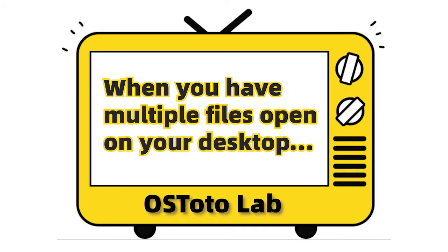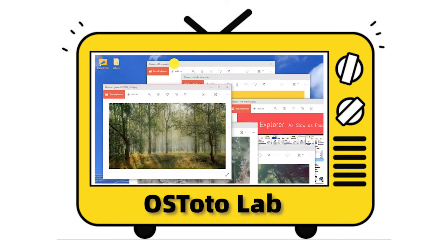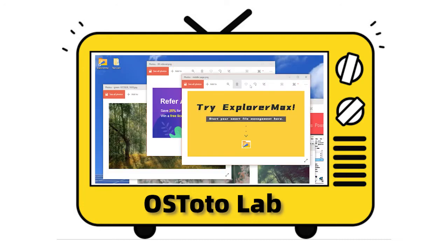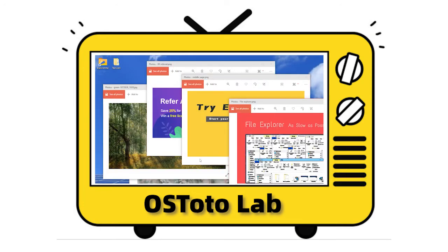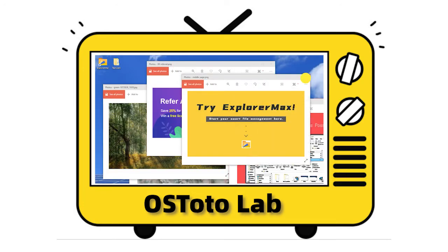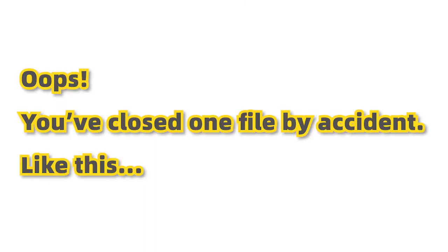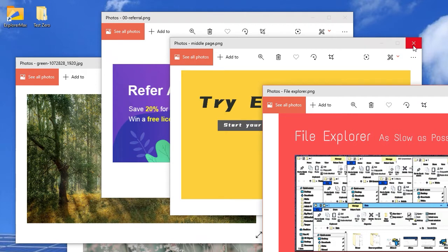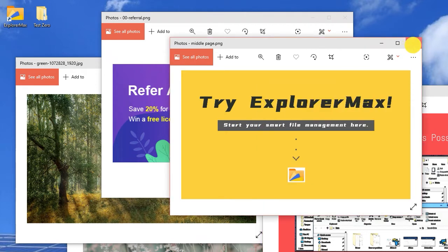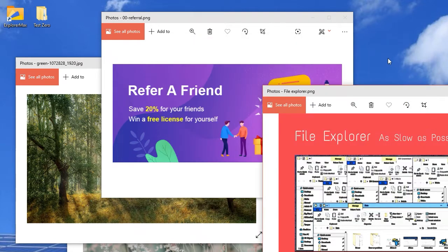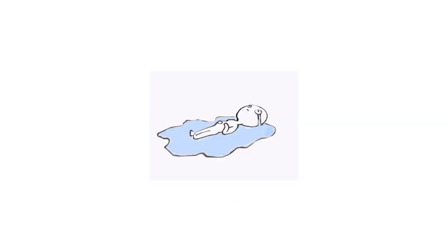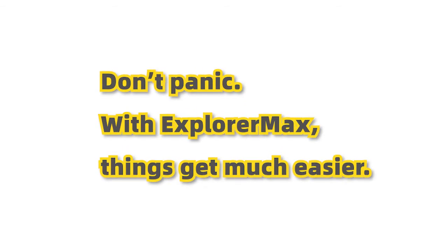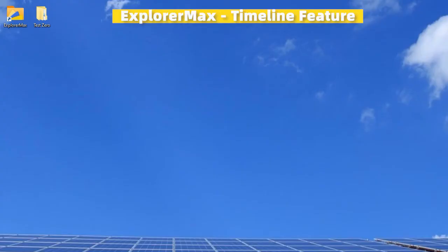Have you met this? When you open many pictures from different folders and accidentally close one picture, you can't even remember which folder you placed it in. It sucks, but don't worry if you have ExplorerMax.